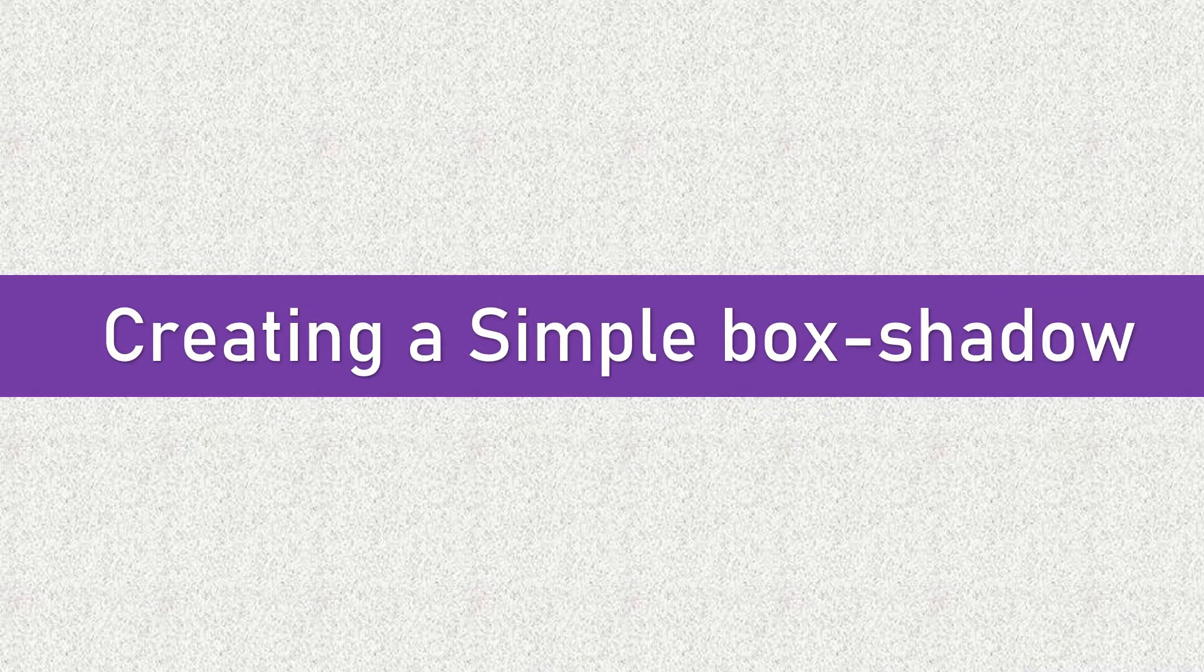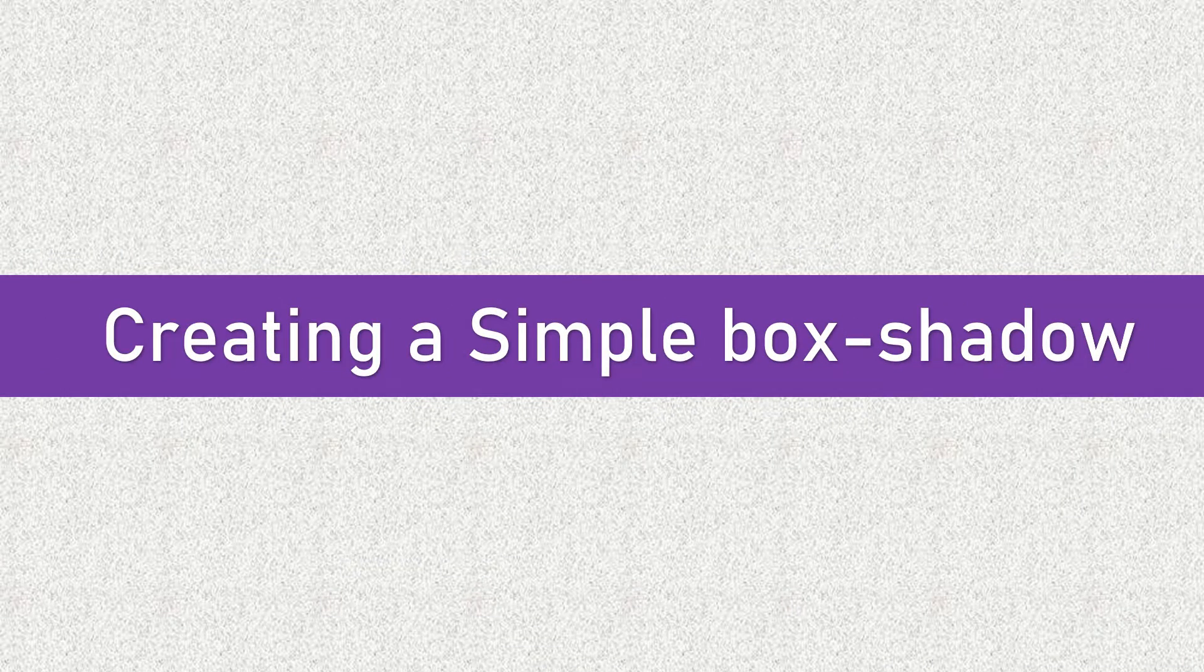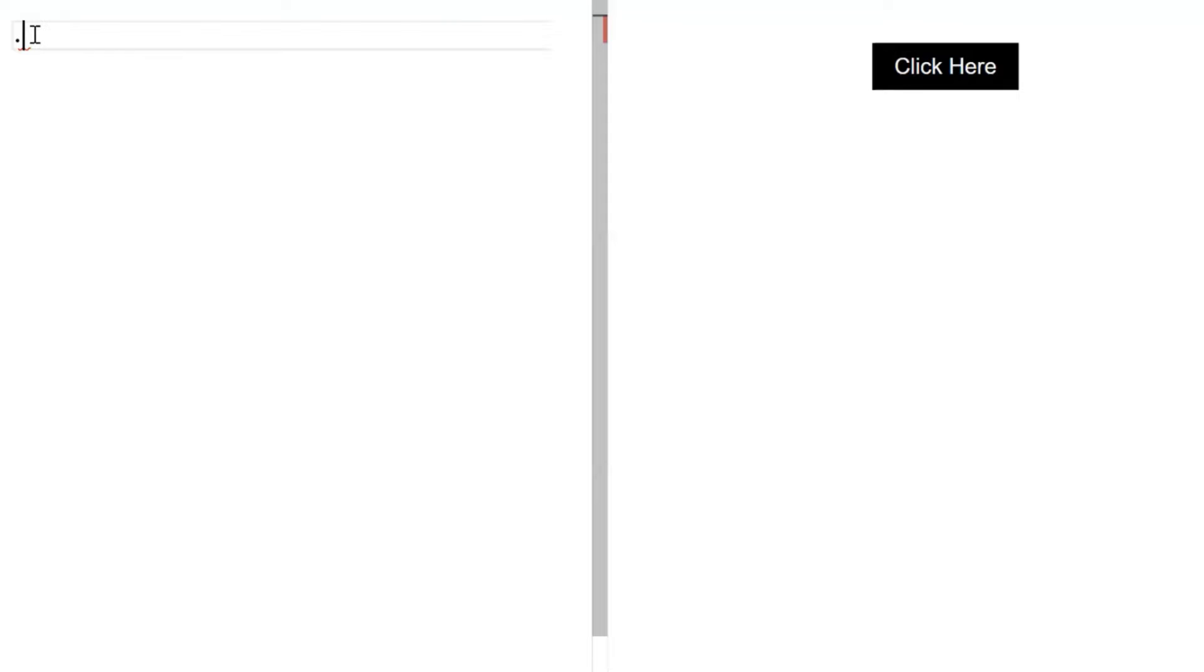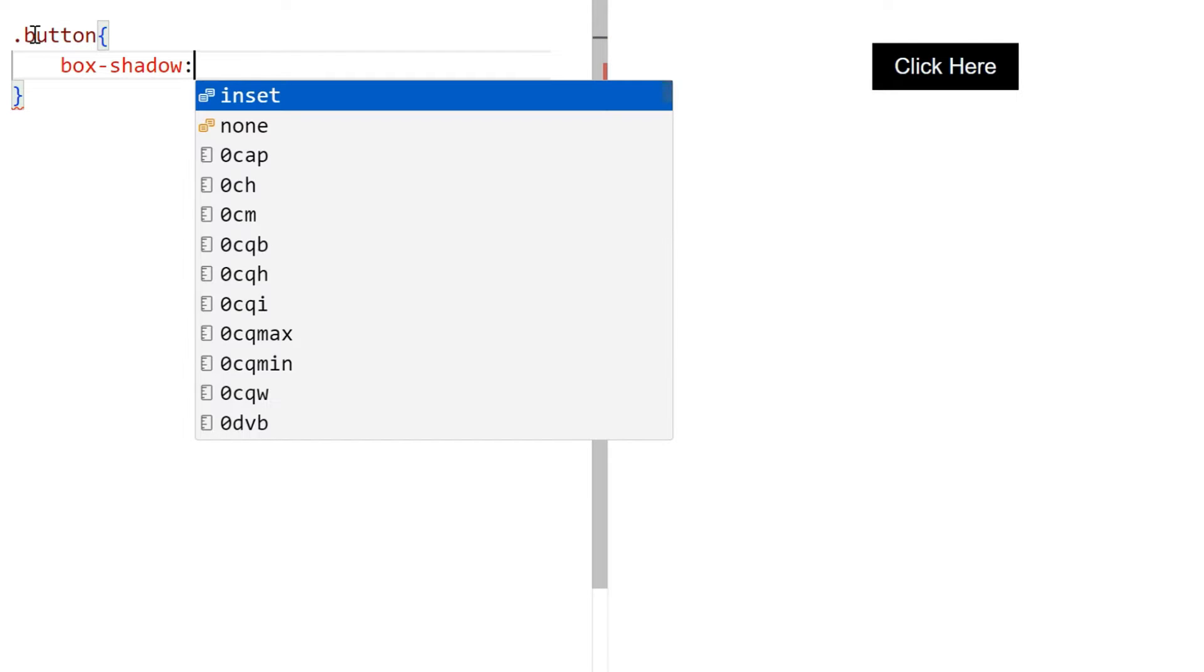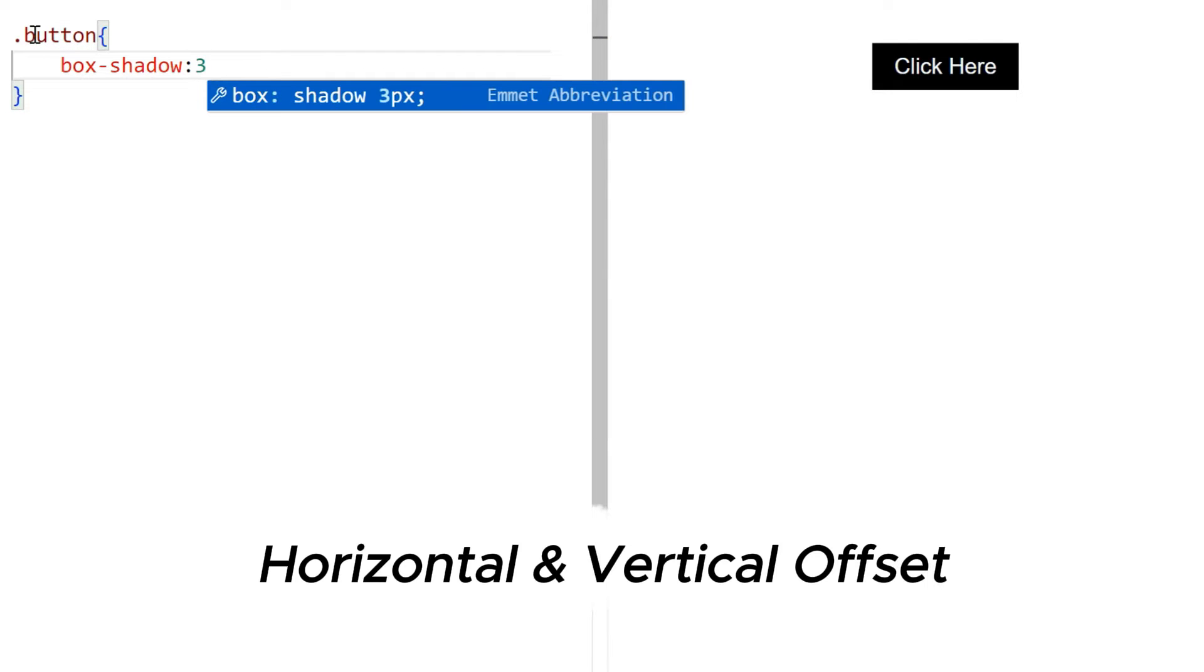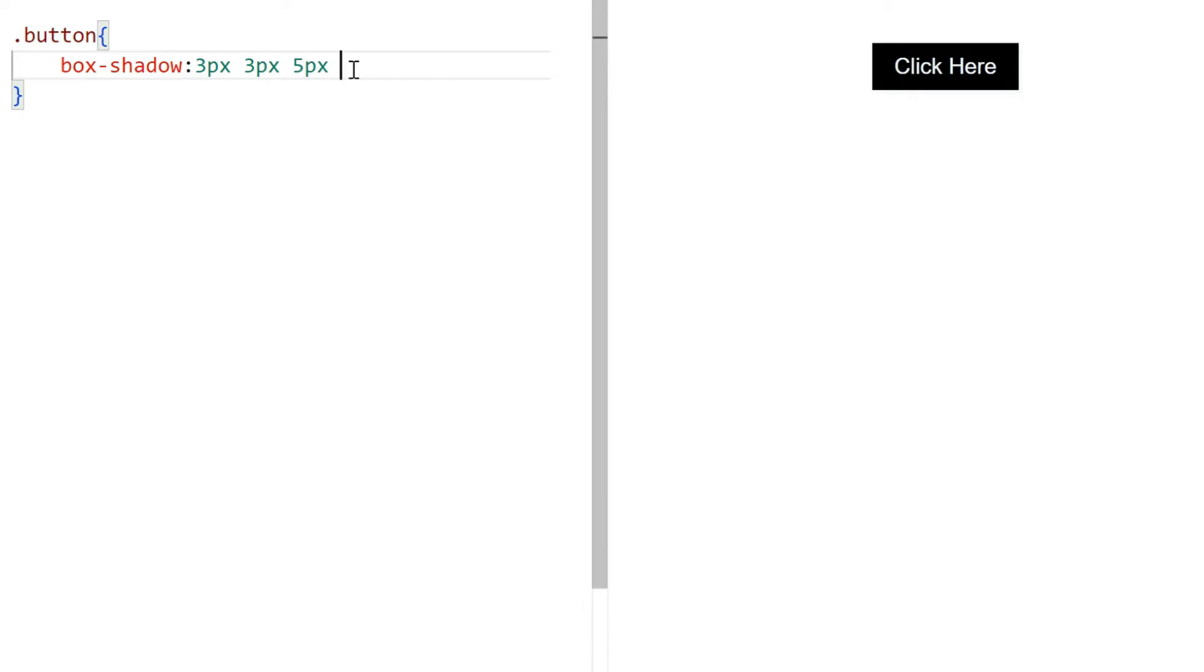Let's have a look at a box shadow example. Suppose you have a button on your web page and you want to give it a subtle shadow. You can achieve this with box shadow by specifying values for the horizontal and vertical offsets, blur, and shadow color.